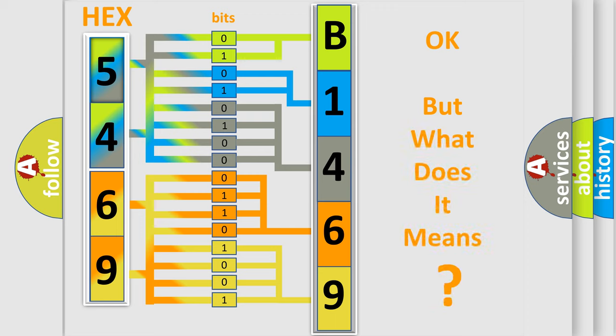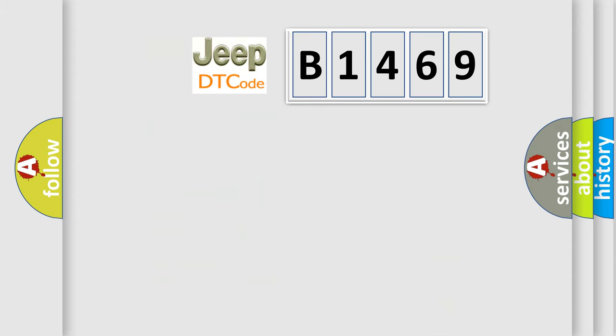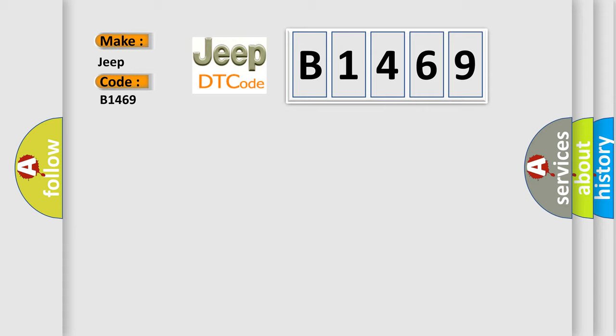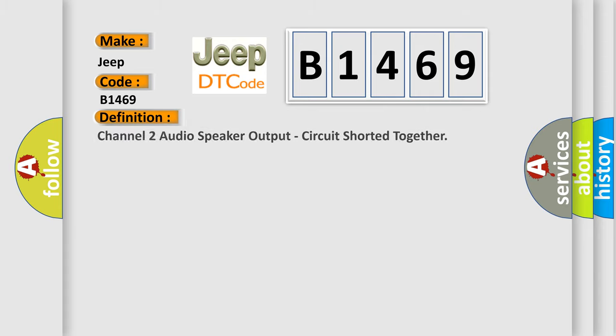The number itself does not make sense to us if we cannot assign information about what it actually expresses. So, what does the diagnostic trouble code B1469 interpret specifically for Jeep car manufacturers? The basic definition is: Channel 2 audio speaker output circuit shorted together.